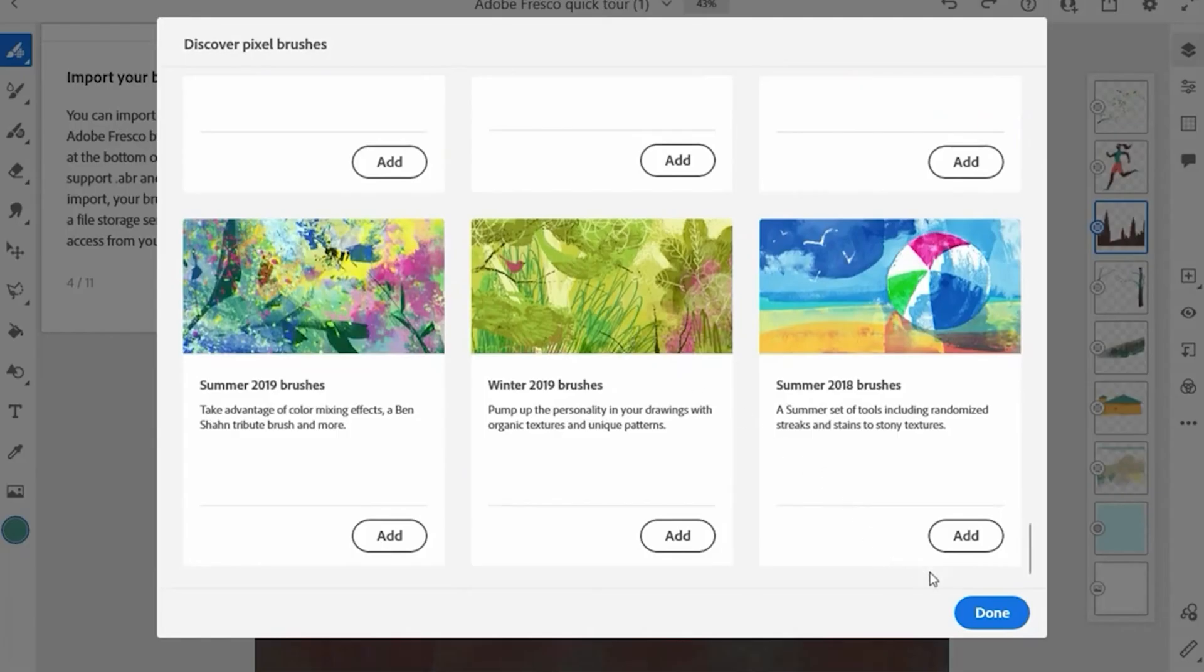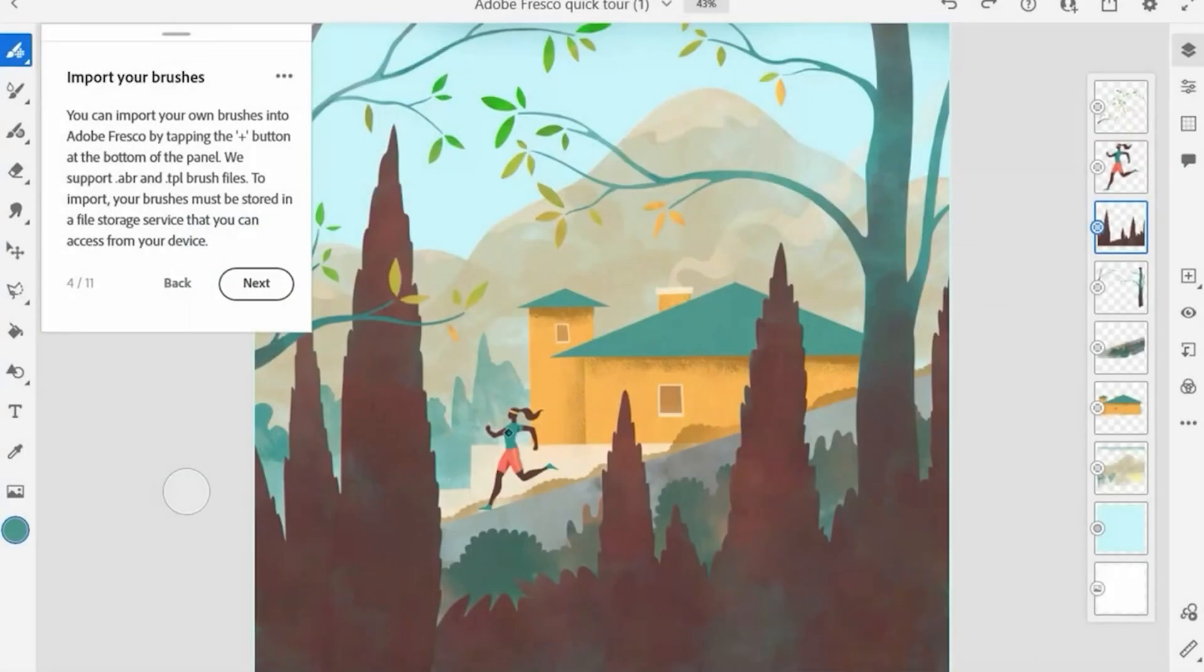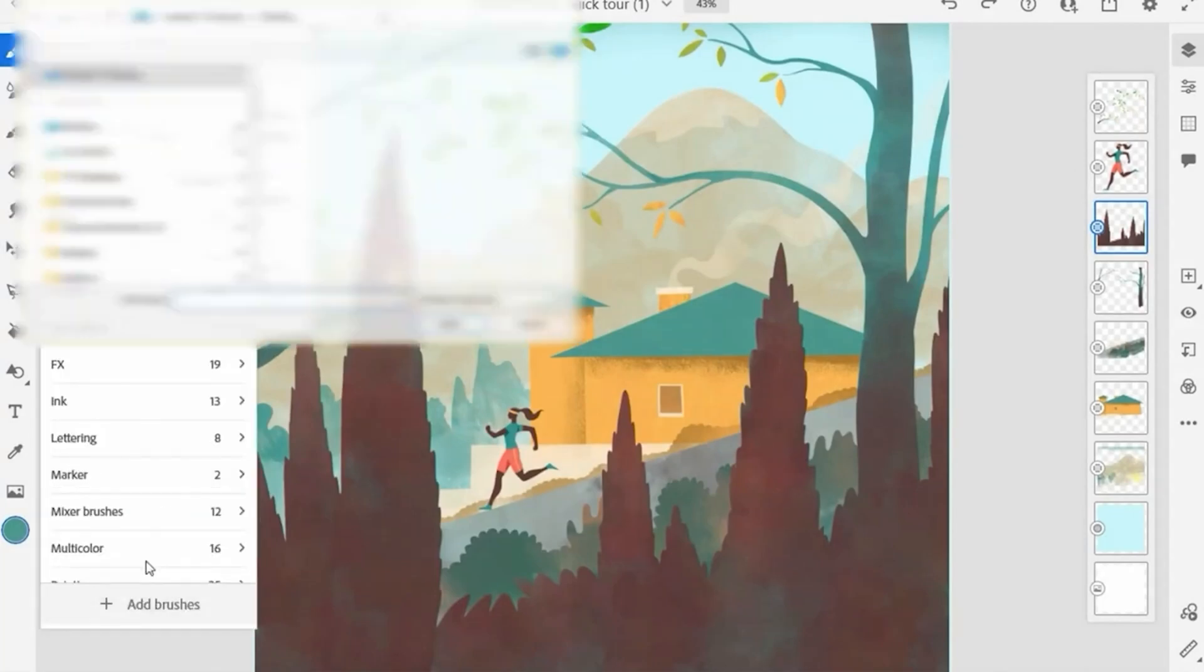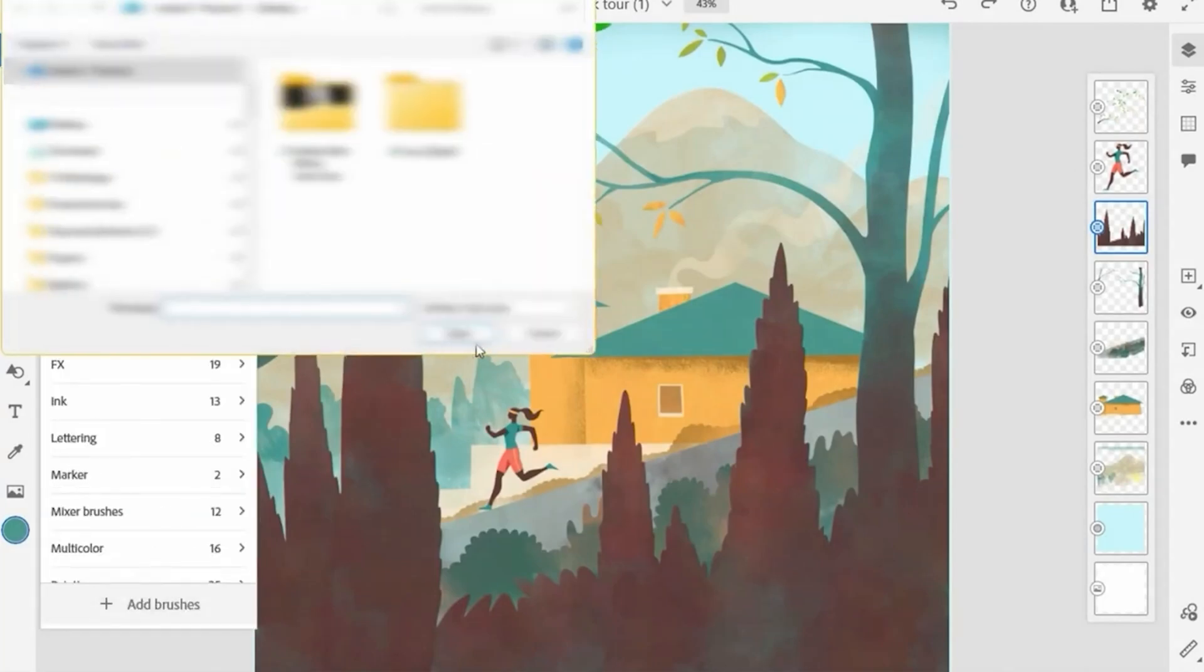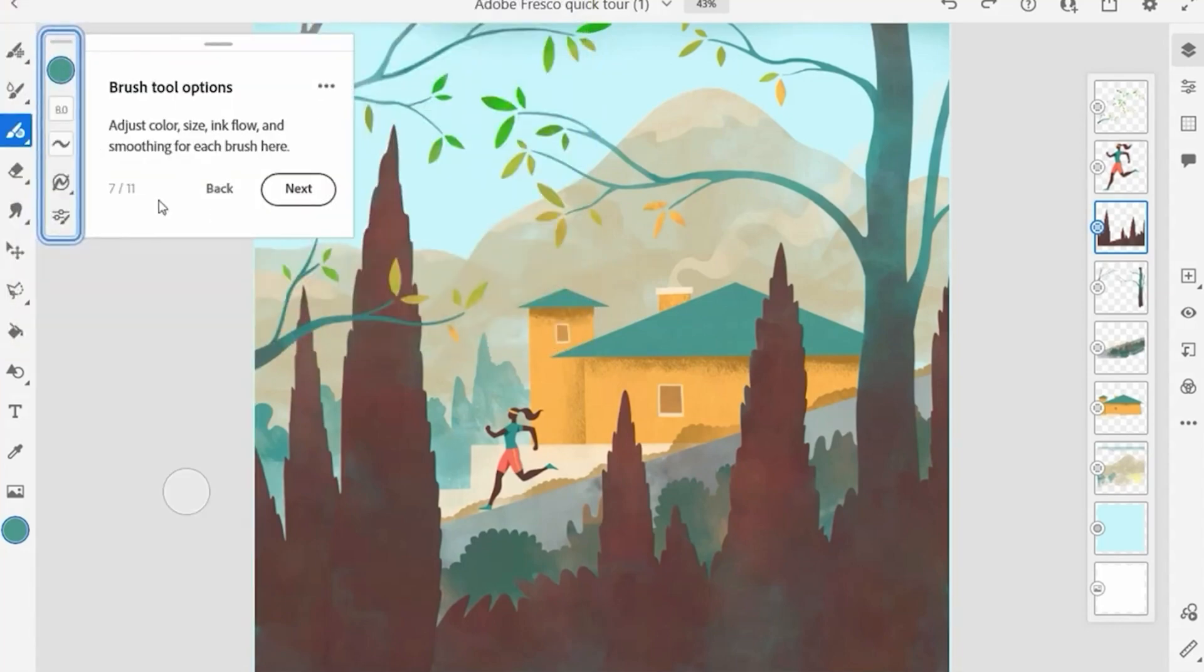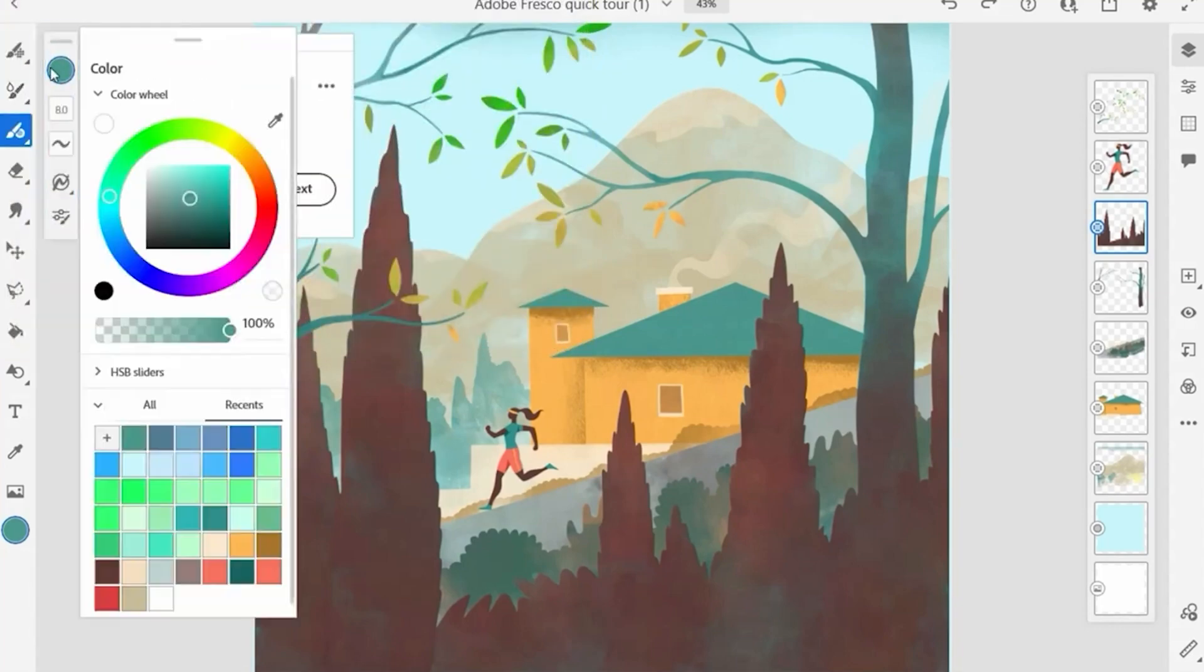And that's it. You now have Adobe Fresco free for 14 days, giving you plenty of time to explore all the brushes, tools, and creative possibilities. If you decide not to continue, just remember to cancel before the trial ends.